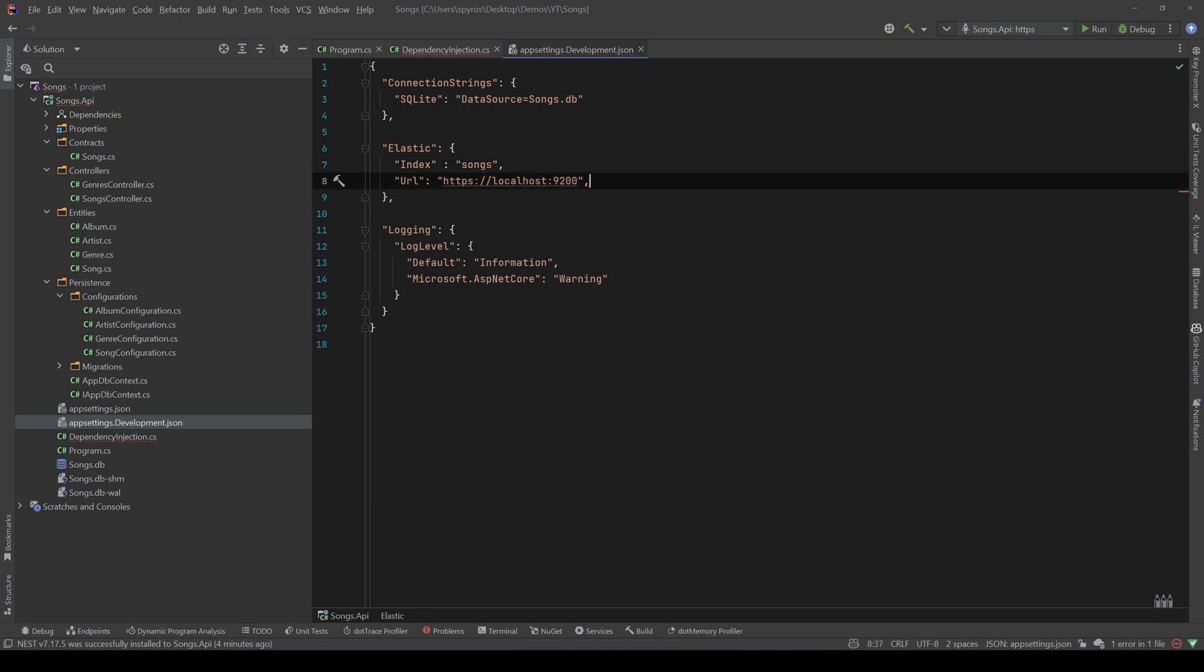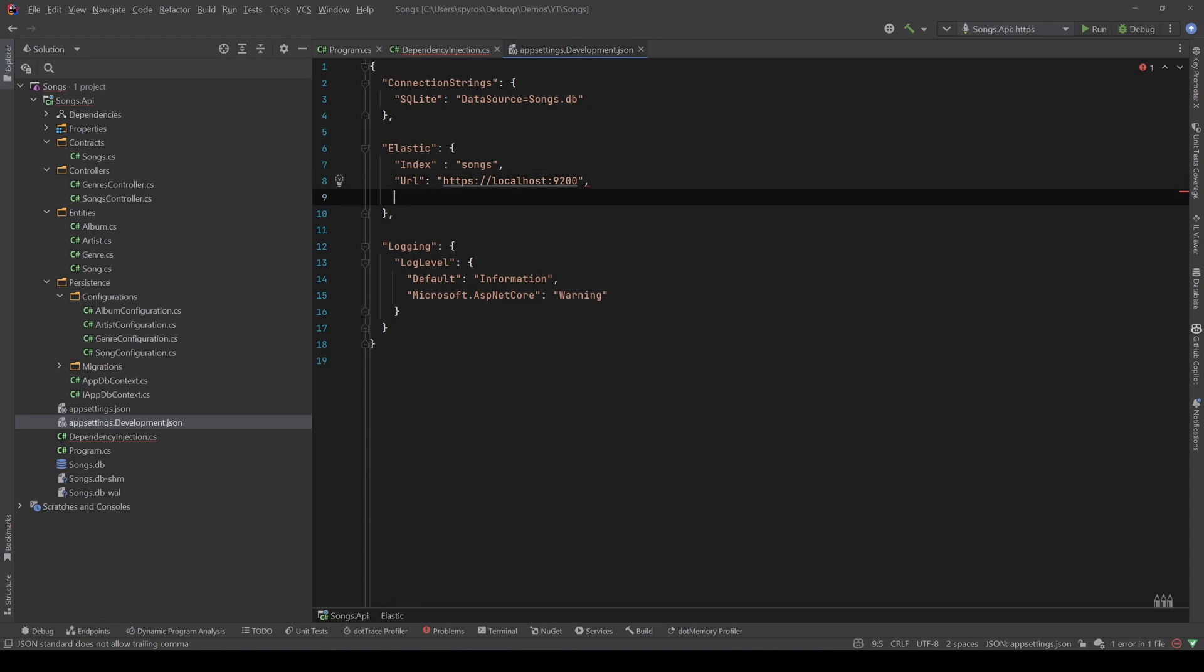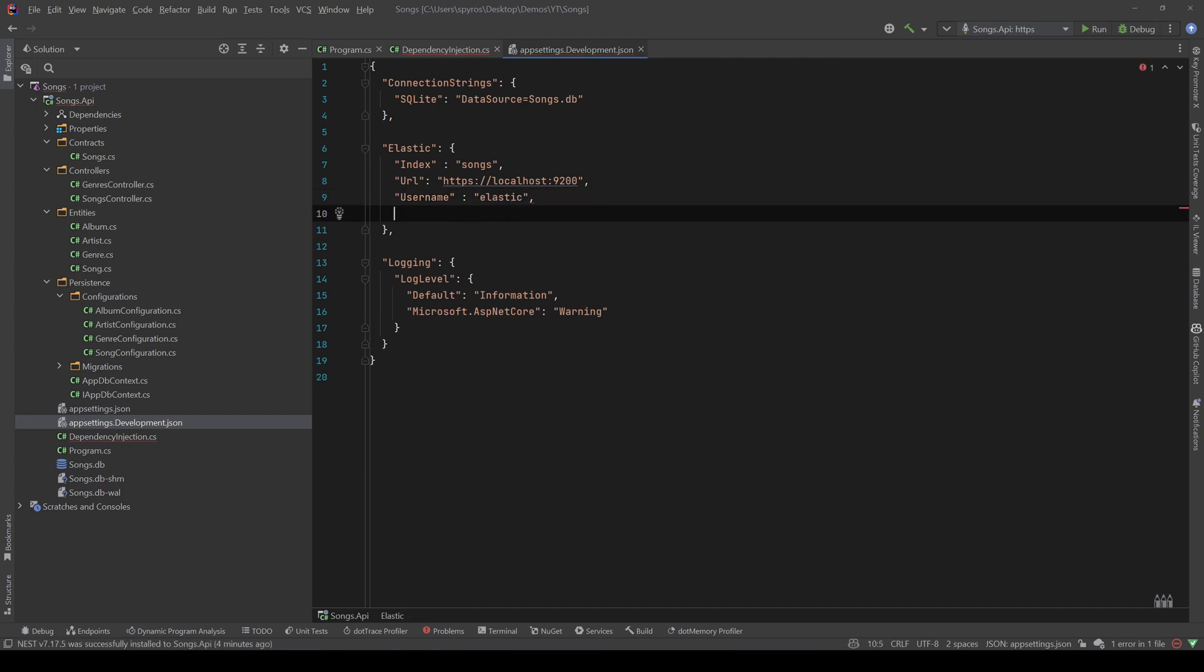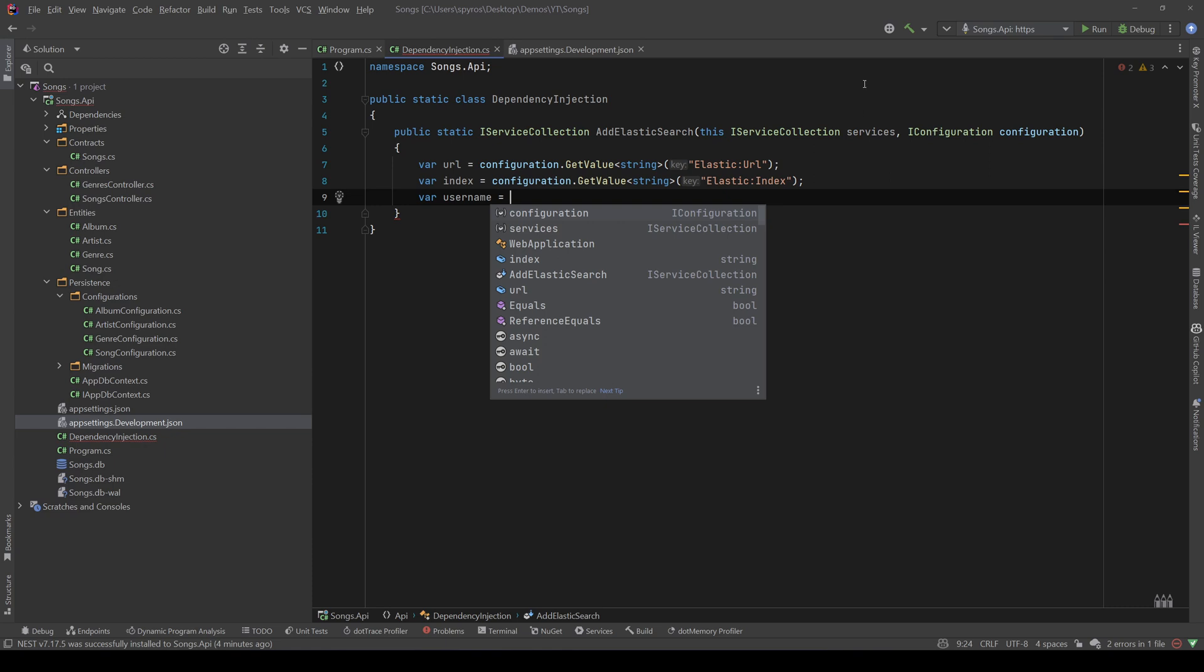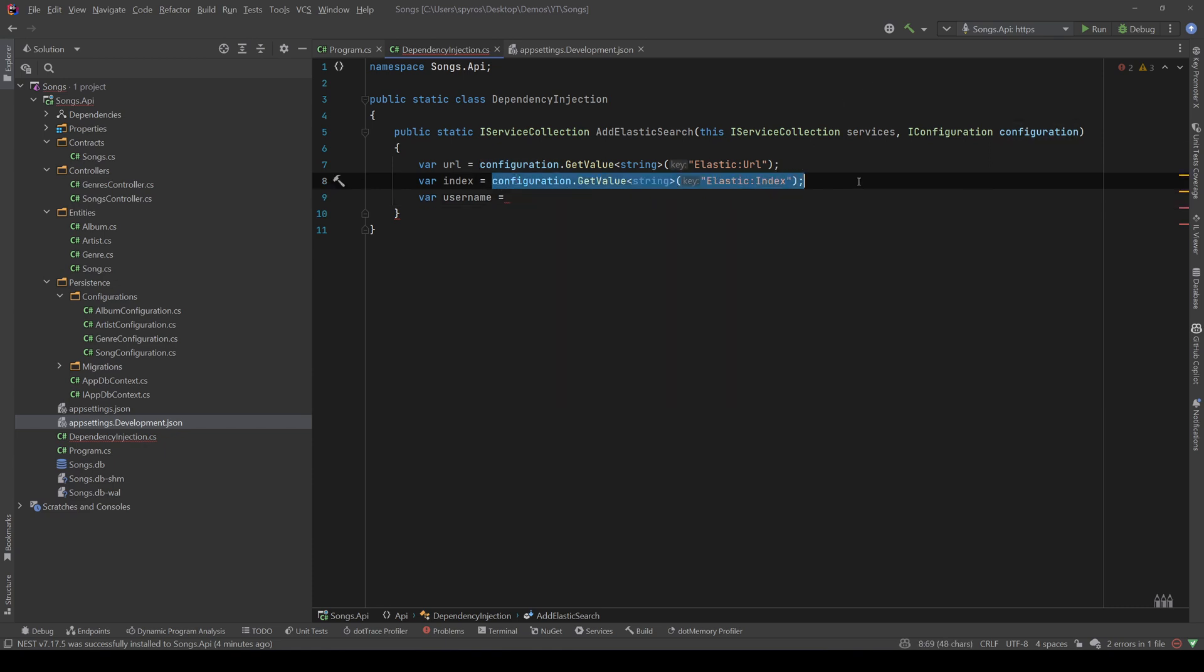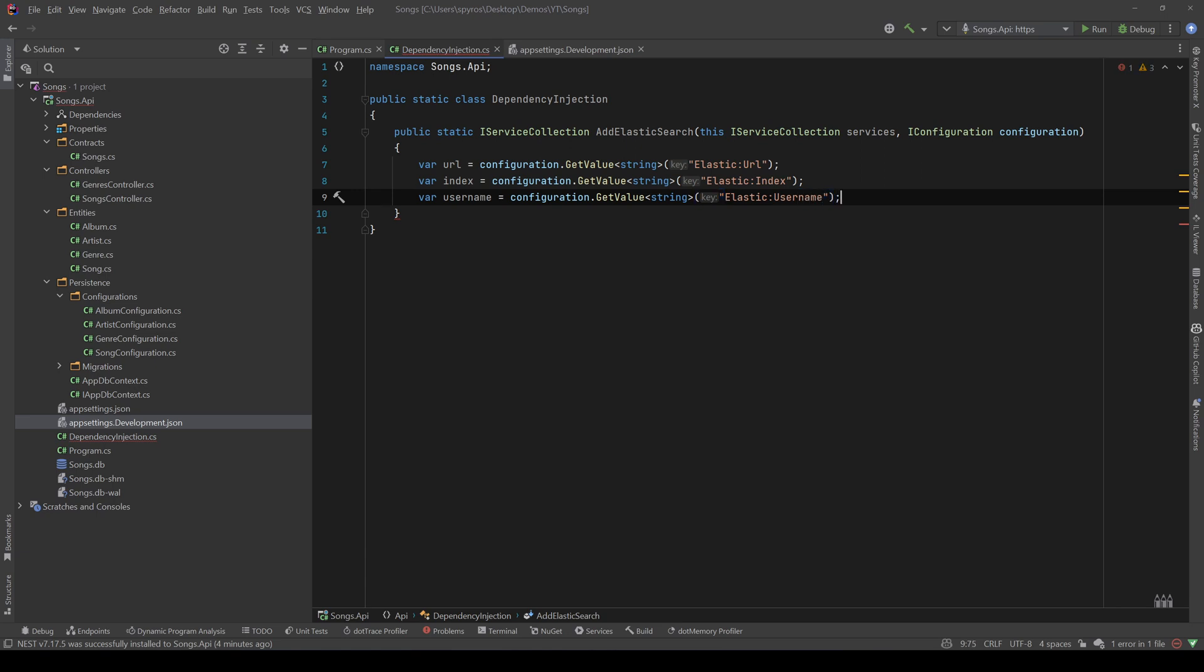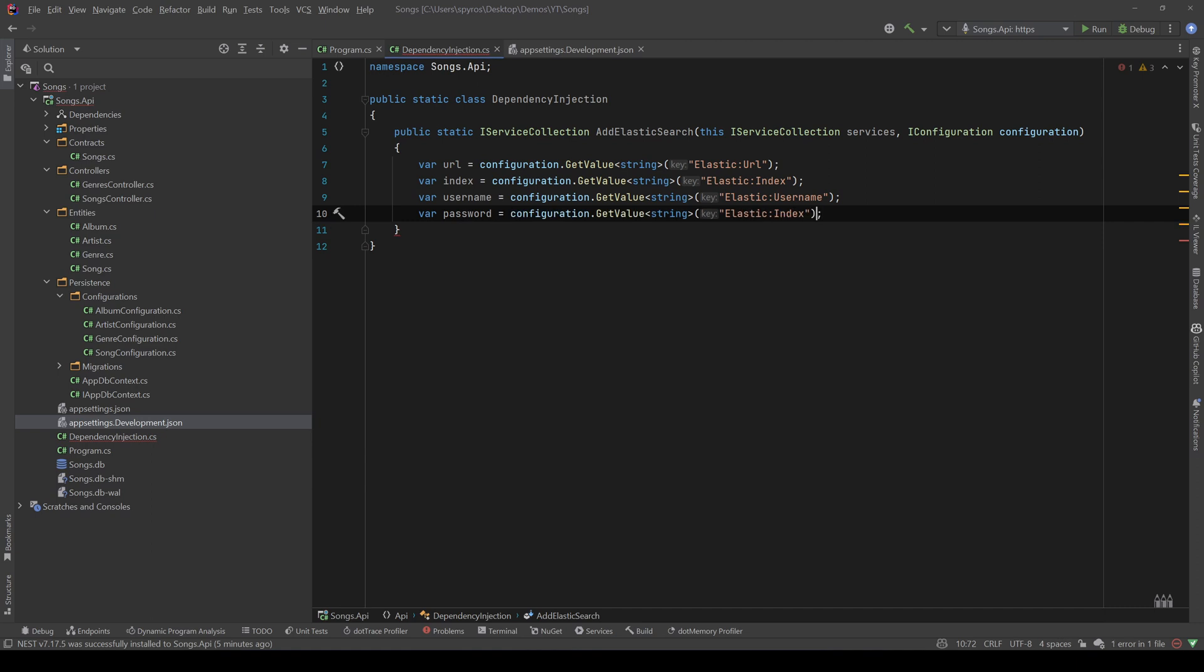Okay, and finally, since we are here, we will also need two more things, the username and the password, so that we can connect securely to Elastic. So, the username, we will have the default username that you get when you're first creating the Elastic image, and that will be Elastic, and for the password, we leave it empty for now, but let's go back to our code and take the password and the username, so var username equals, and let me copy that and paste it, and change the index to username, and let's do the same for the password.